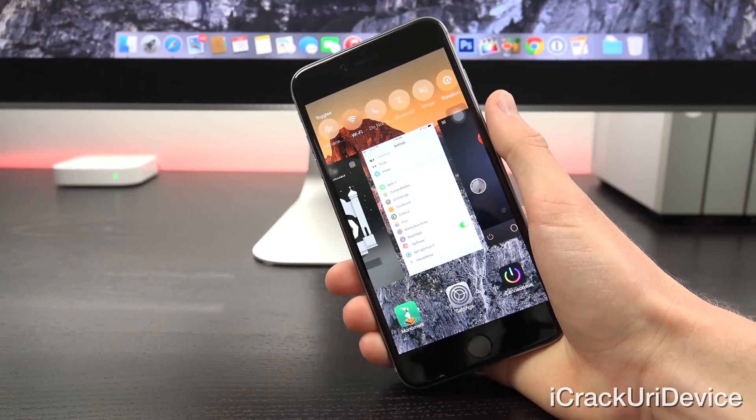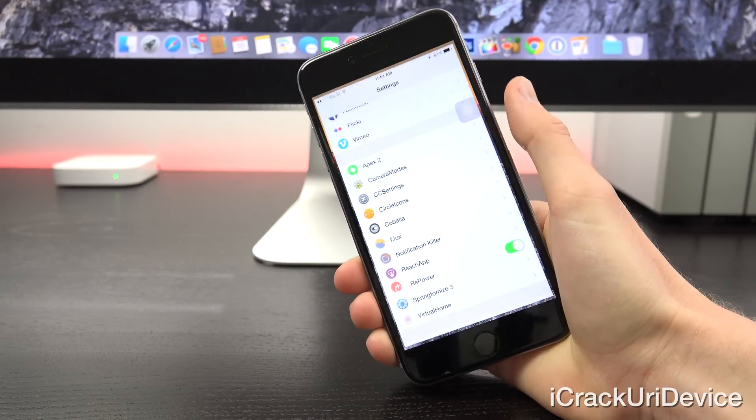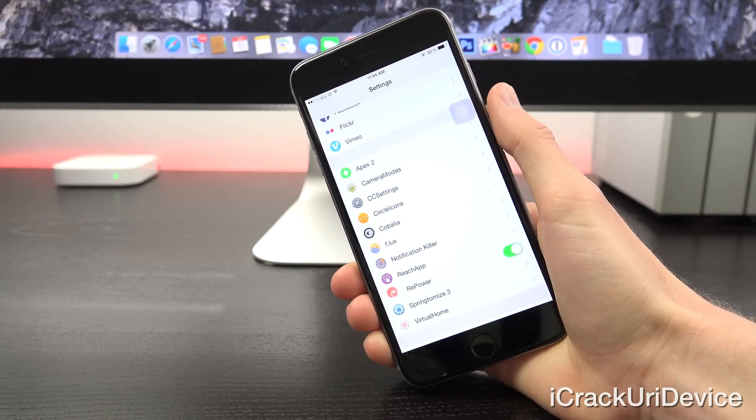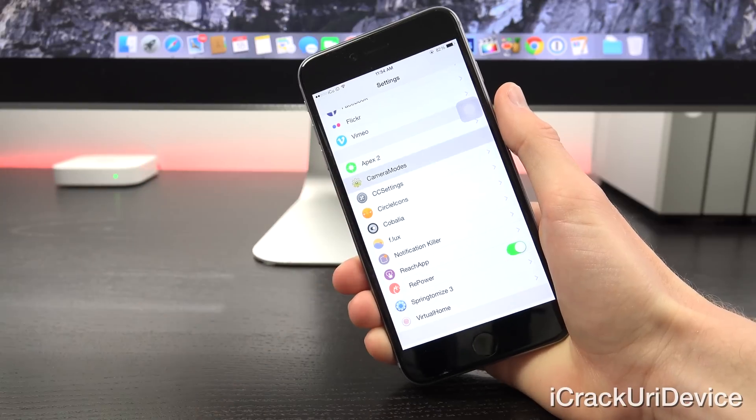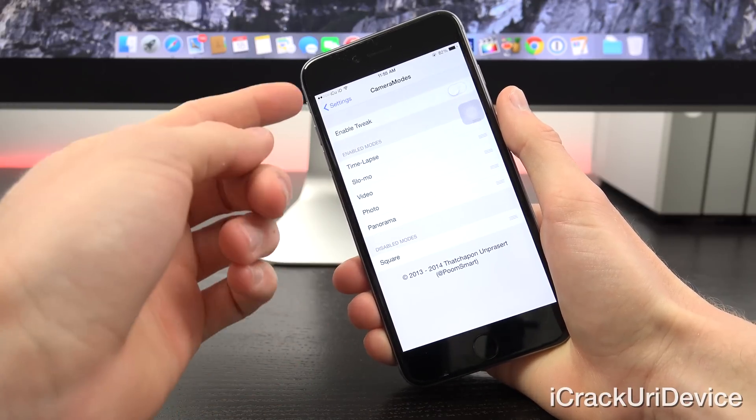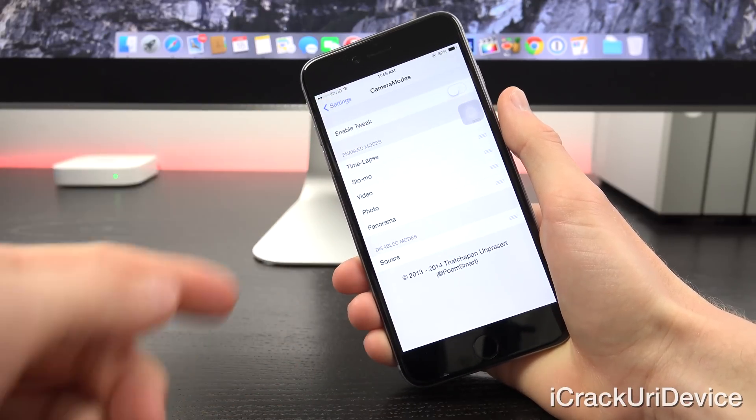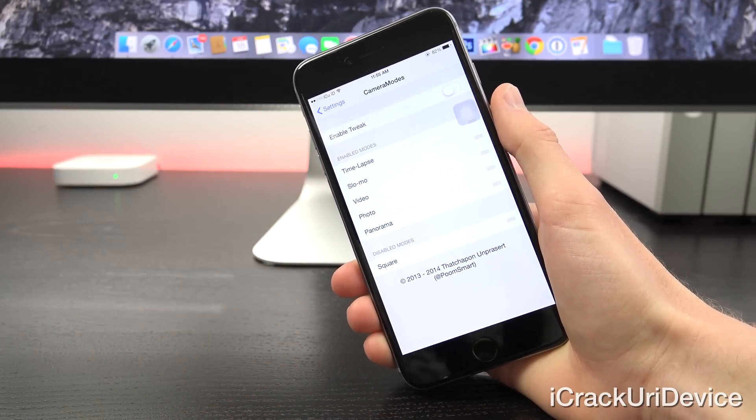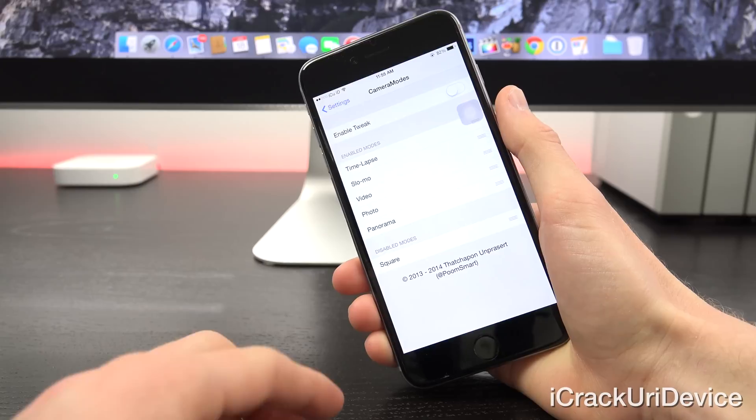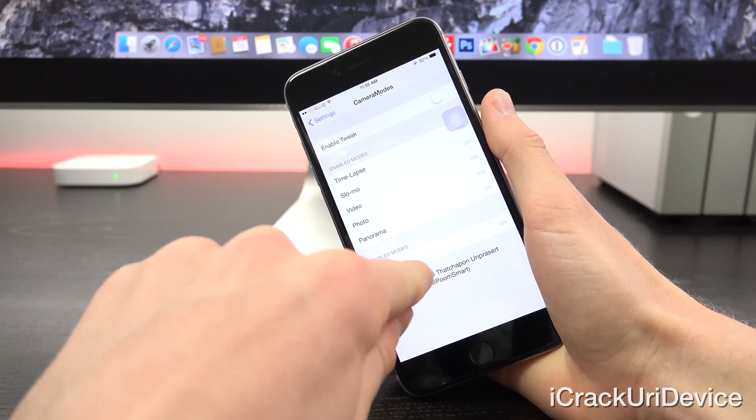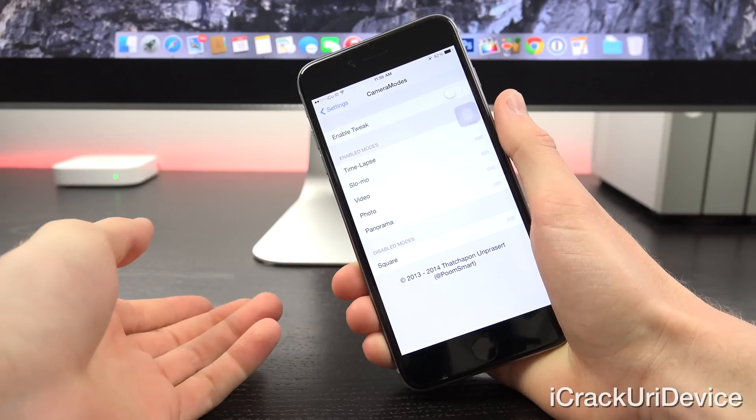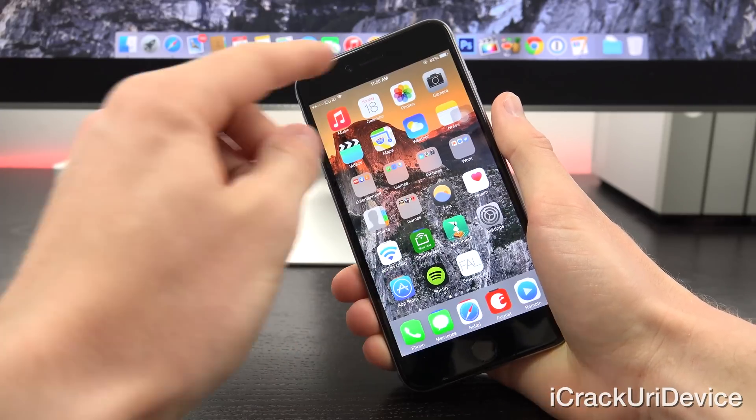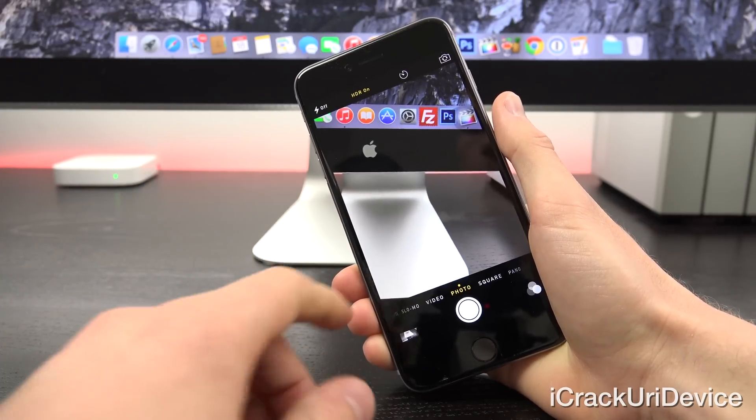Next up, we have a tweak called Camera Modes. It's pretty great because it allows you to rearrange the default camera app. Inside of camera modes, I have it toggled off right now. But when I do toggle it on, you'll notice that the modes kind of change. For disabled modes, I have square because I don't really like square.